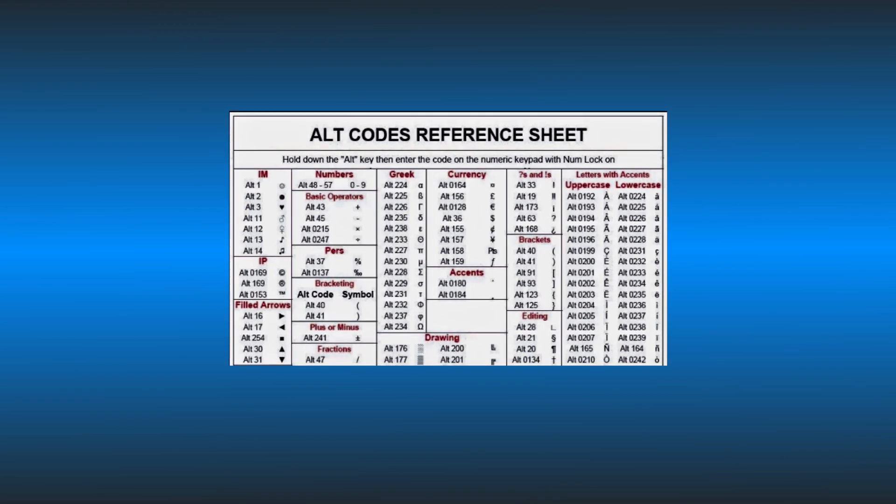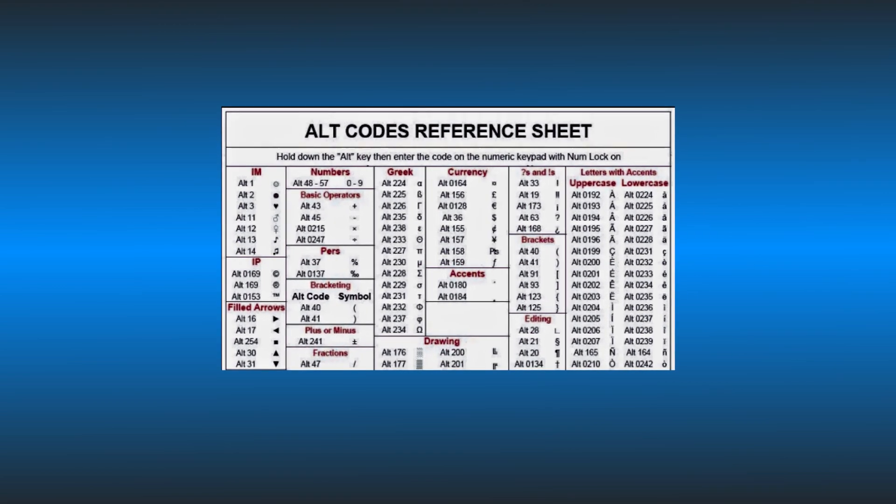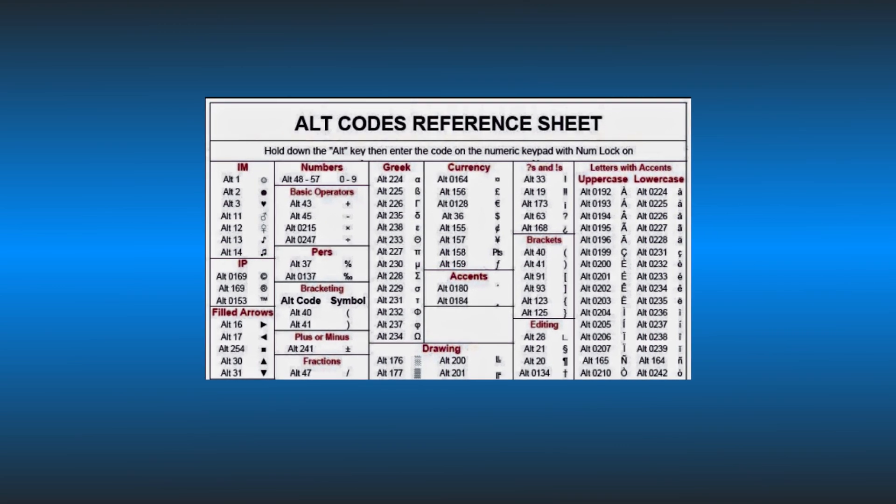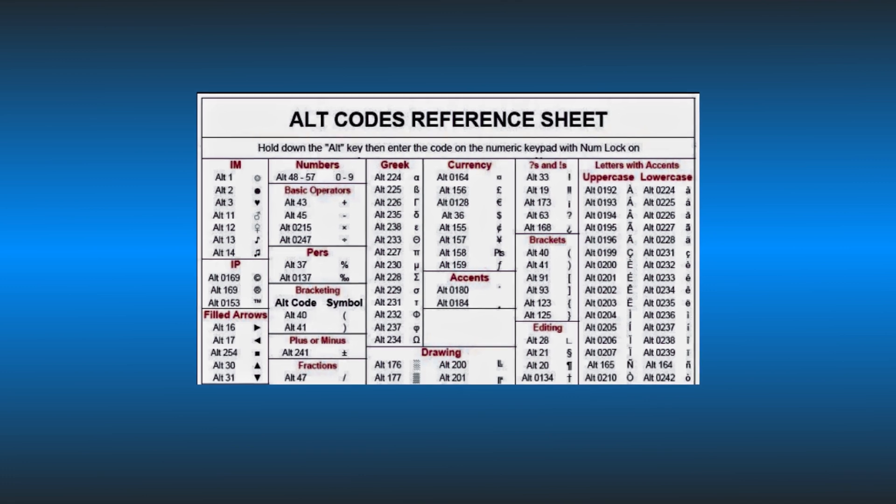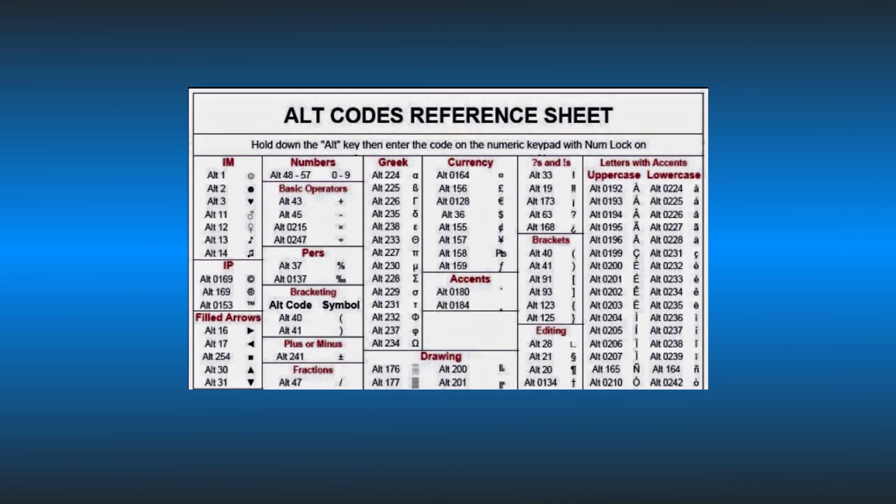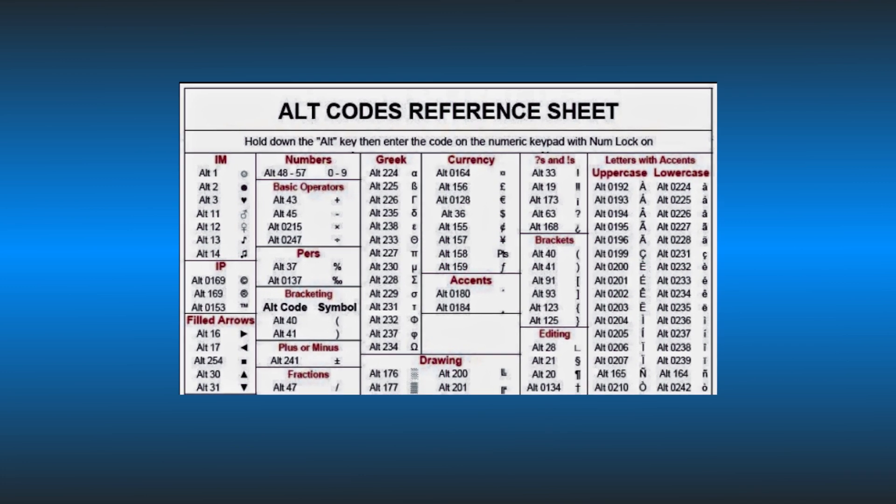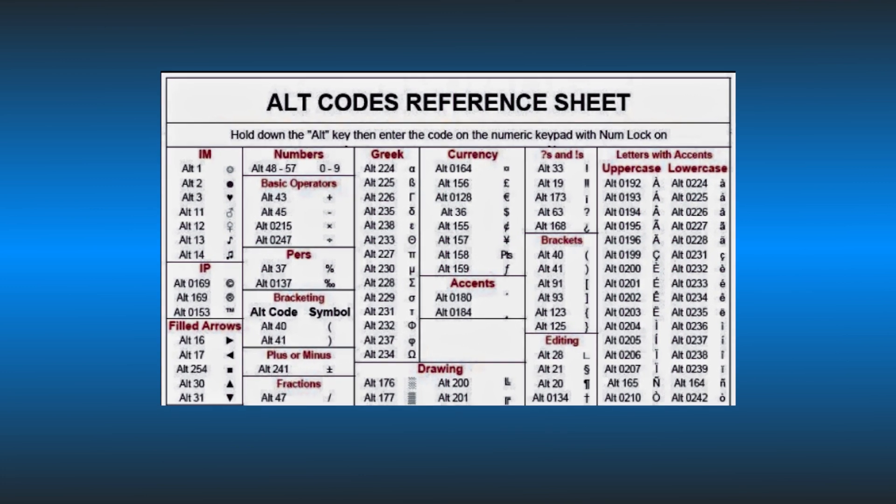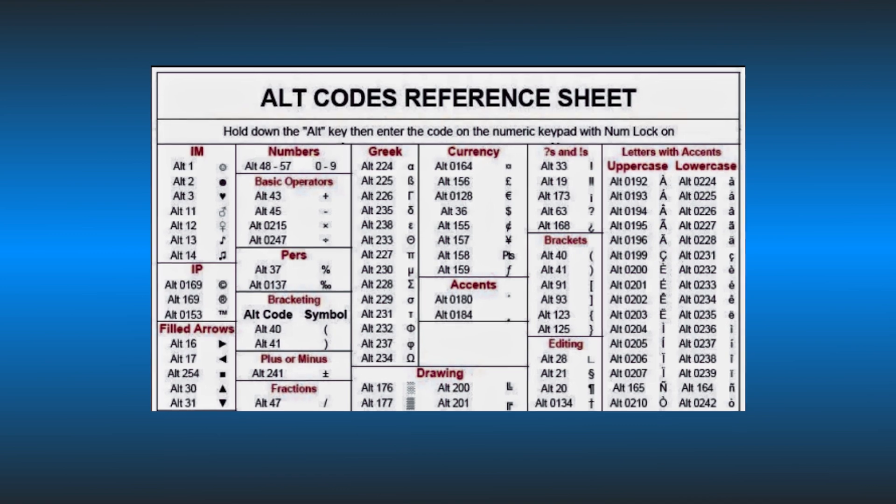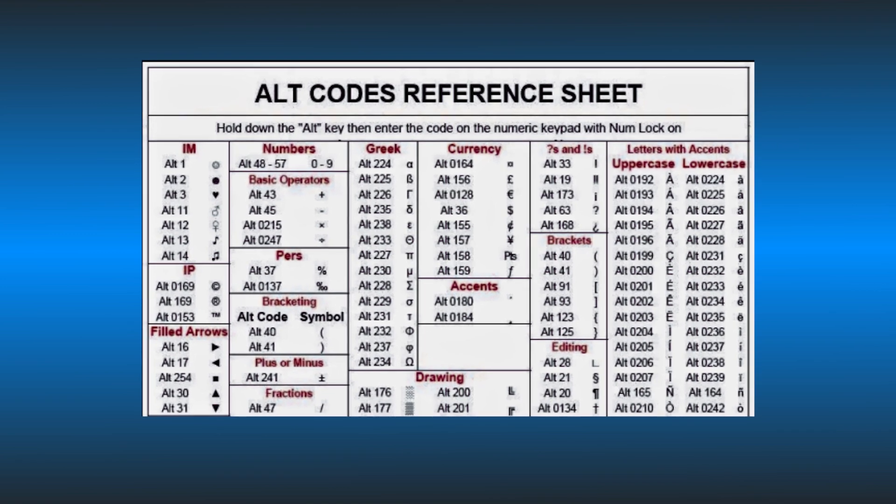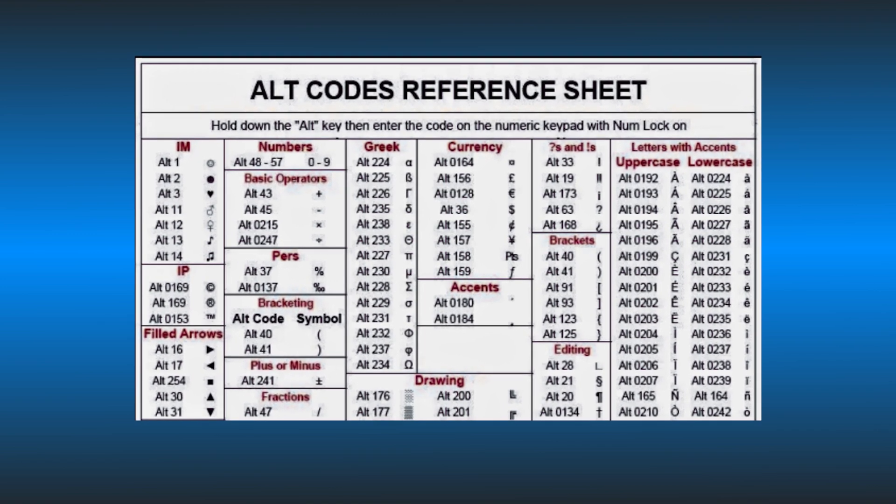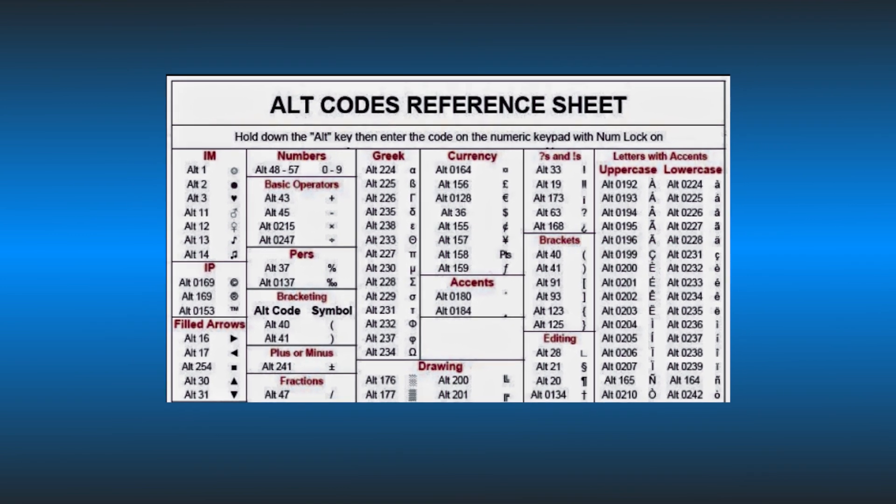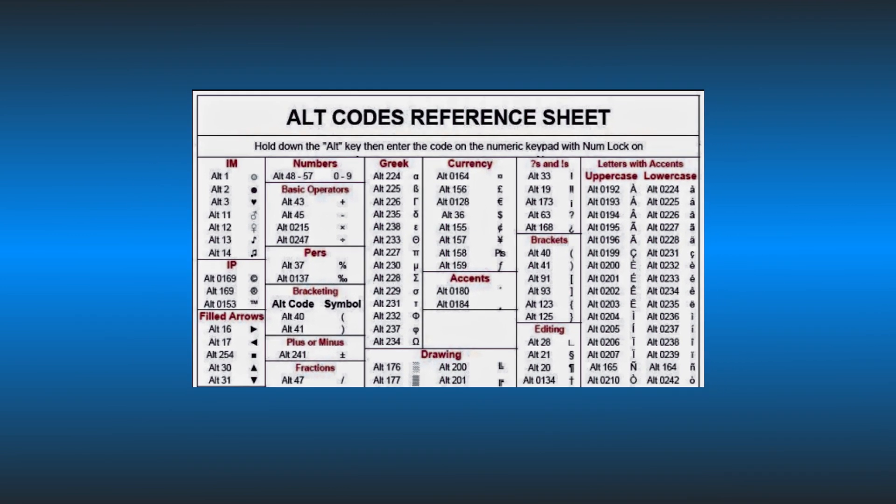Alt codes are used to enter special characters and symbols on your PC. These are combinations of the Alt key and numeric keys. A specific Alt and numeric key combination is used to enter a specific special character.